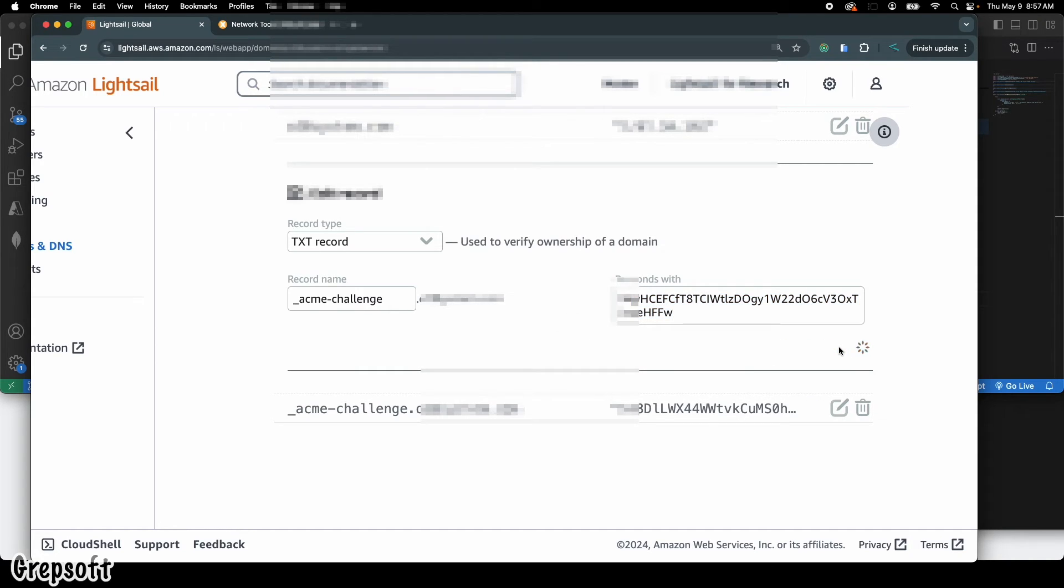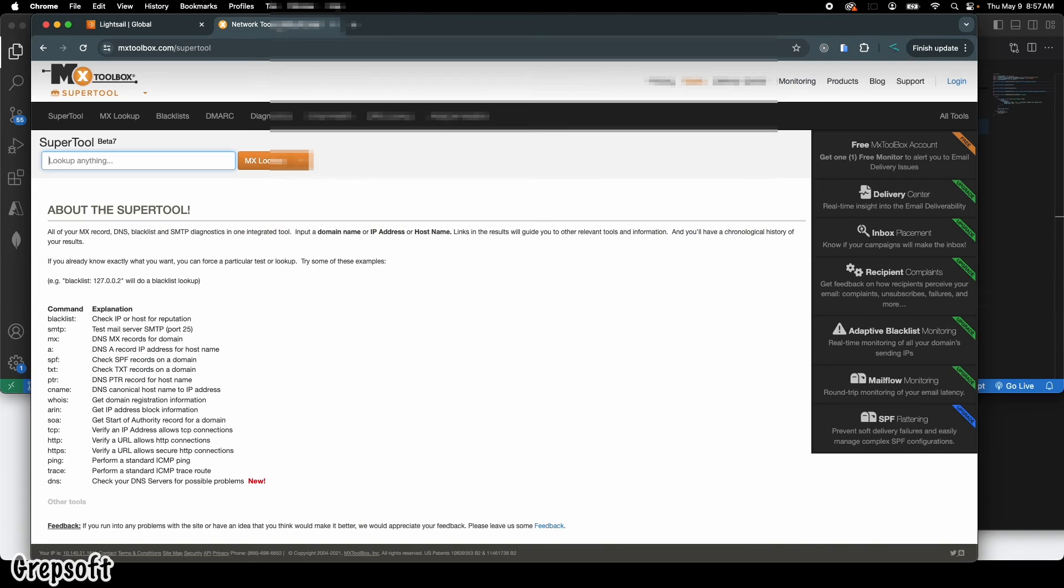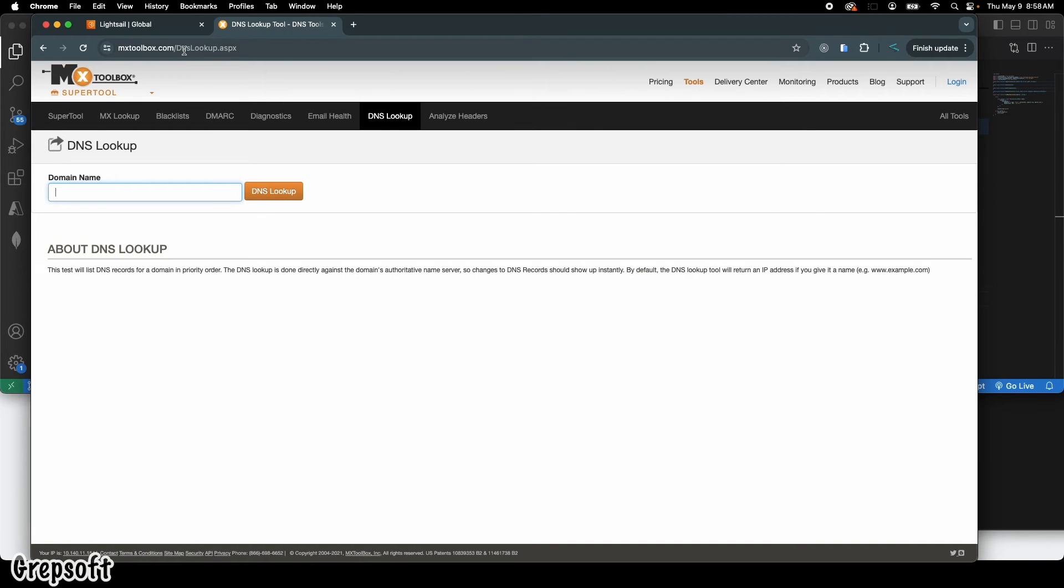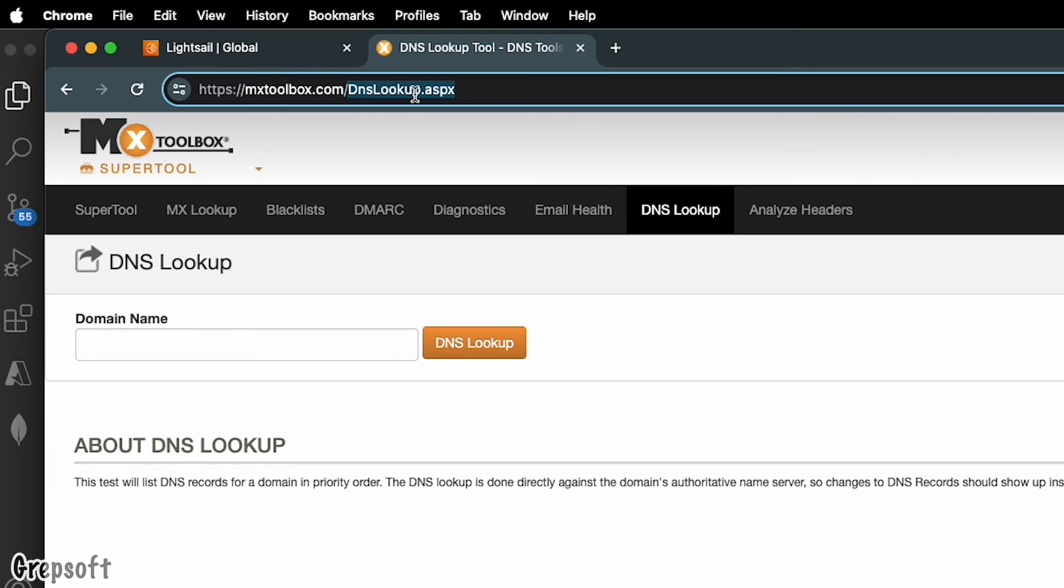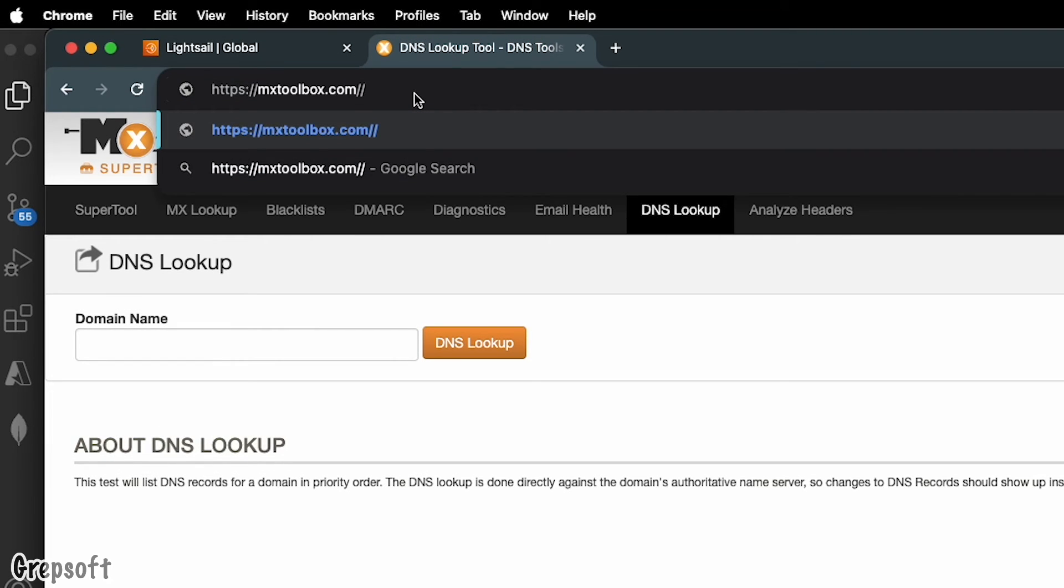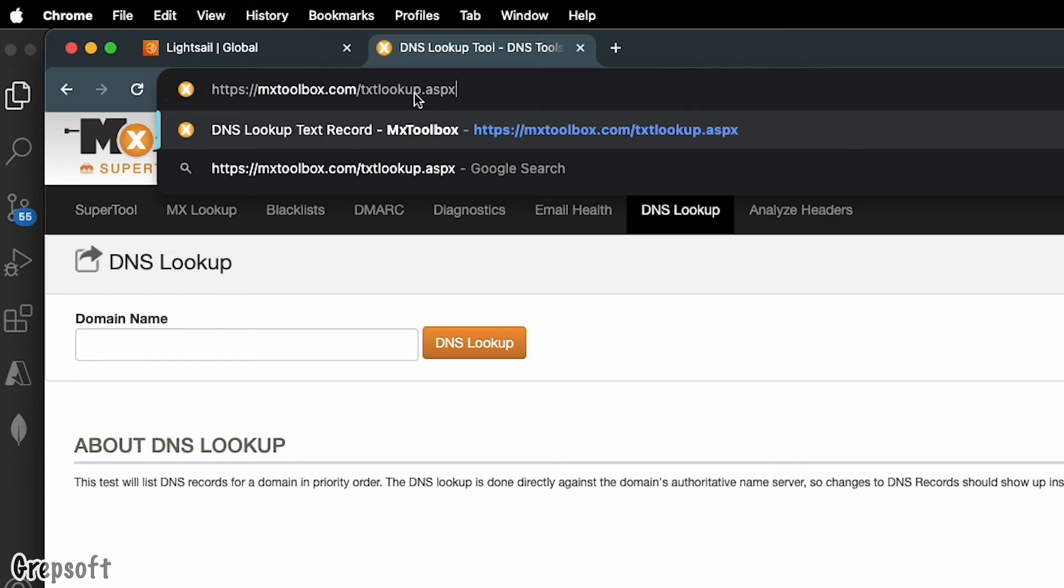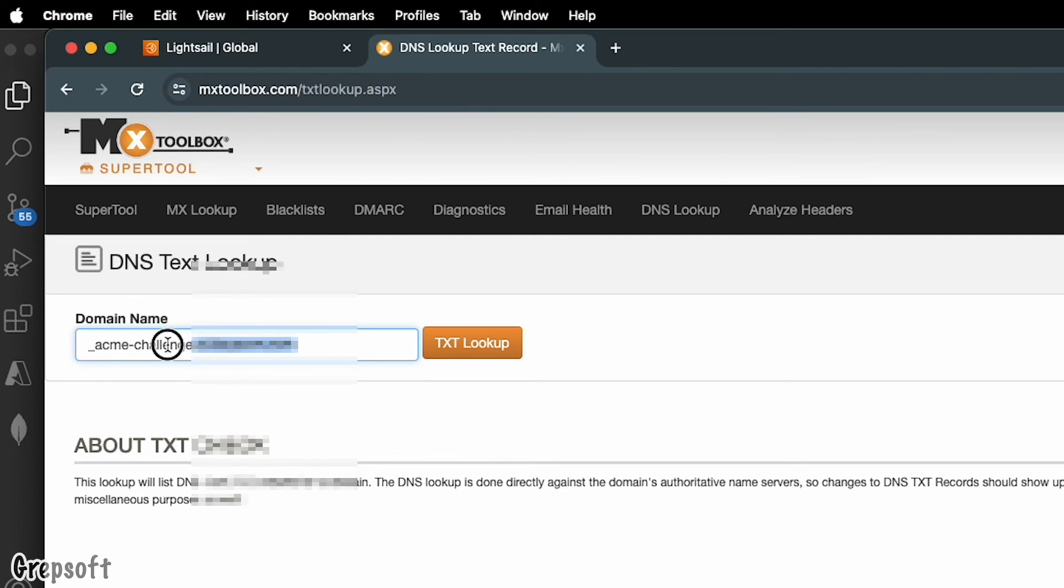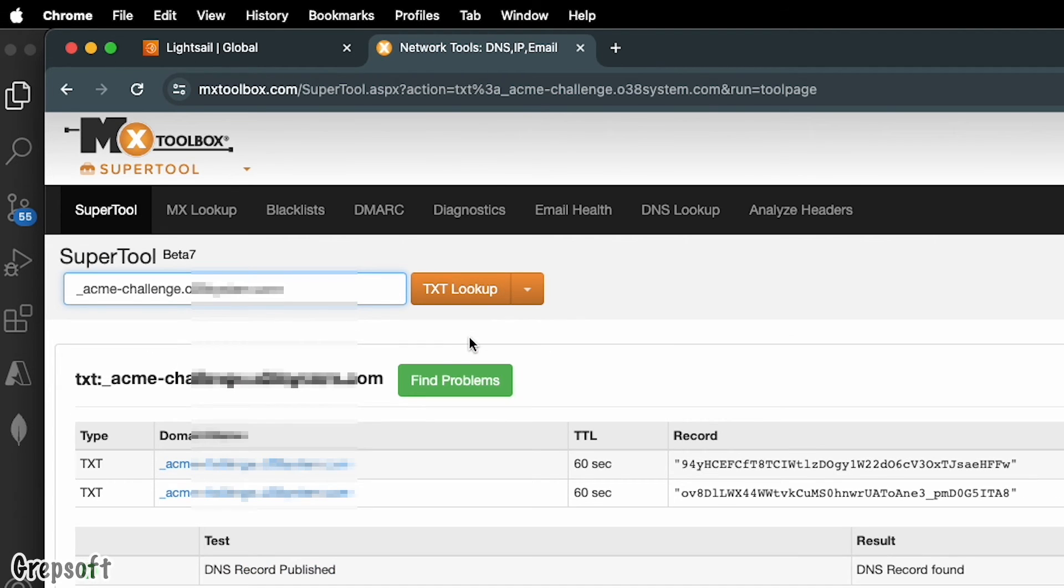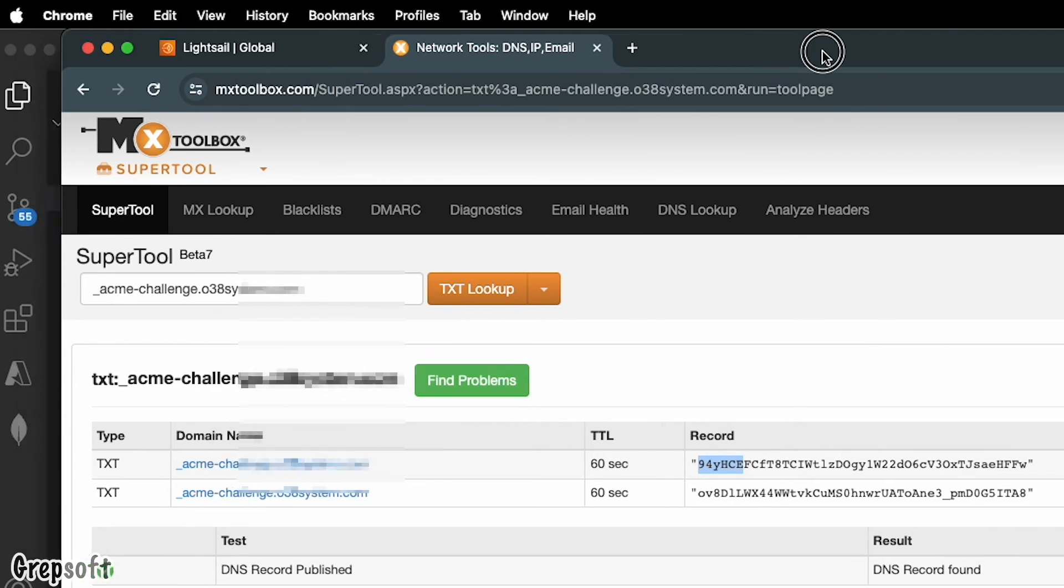Okay, when that is done, now you're going to copy this line right here. I'm going to copy it. Then you're going to come to this tool called mxtoolbox.com. The tool is called DNS TXT lookup. You want to go TXT lookup dot aspx. We're going to paste that string TXT record string and I'm going to do TXT lookup. Cool, so let's see - it found both actually, but the one we wanted was this one 94YHC. Now that that has propagated...